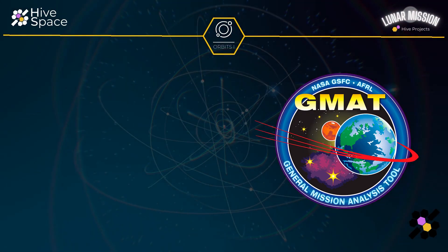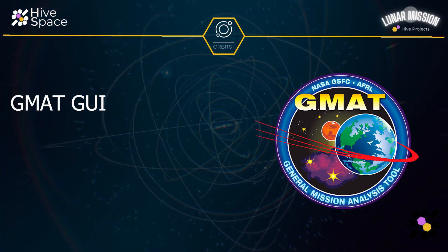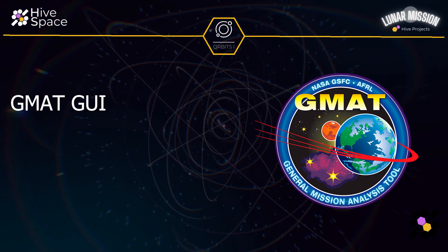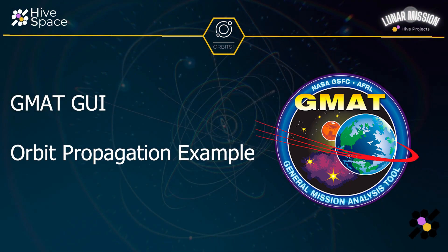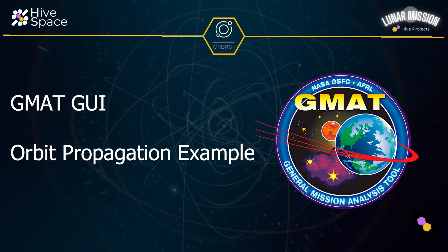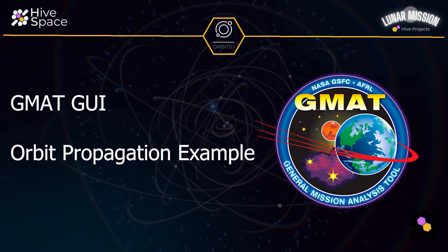In this tutorial we'll run through the GUI of GMAT and propagate an orbit similar to that of the International Space Station. So let's get started.